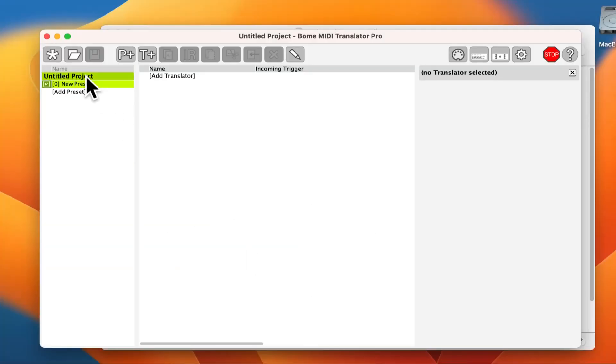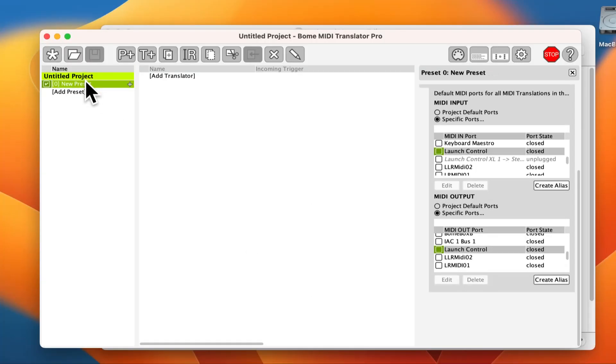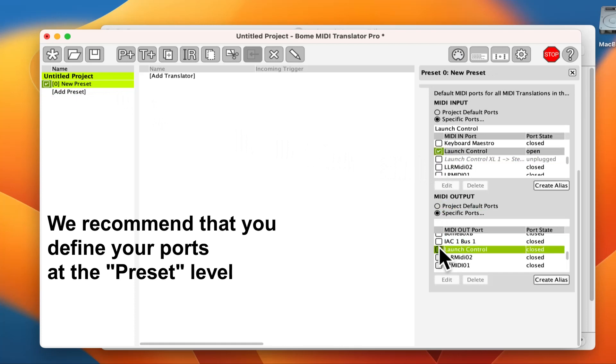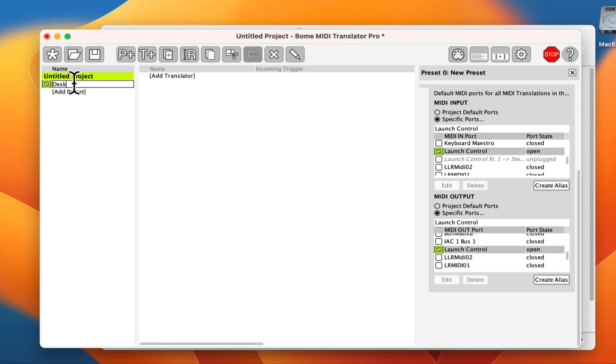First, we open a new project file and define our incoming and outgoing ports for receiving and sending MIDI messages. Let's give our preset a name.